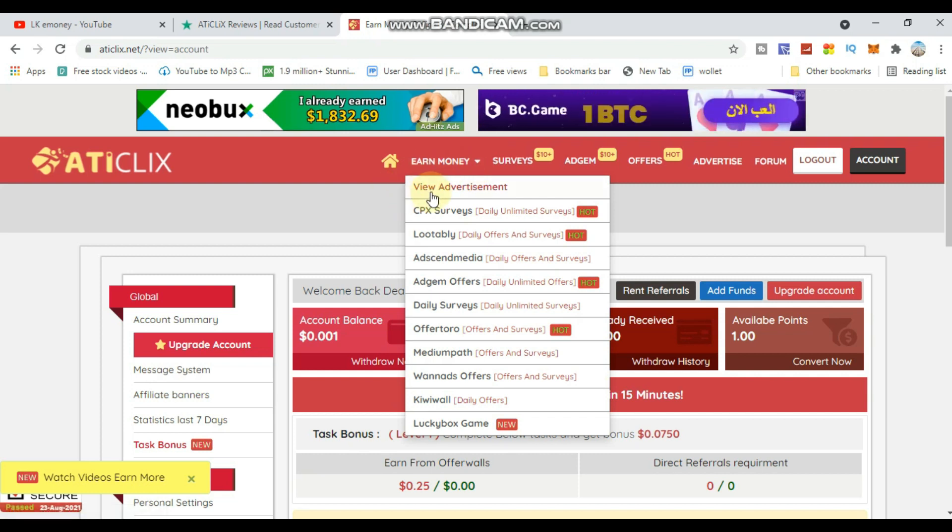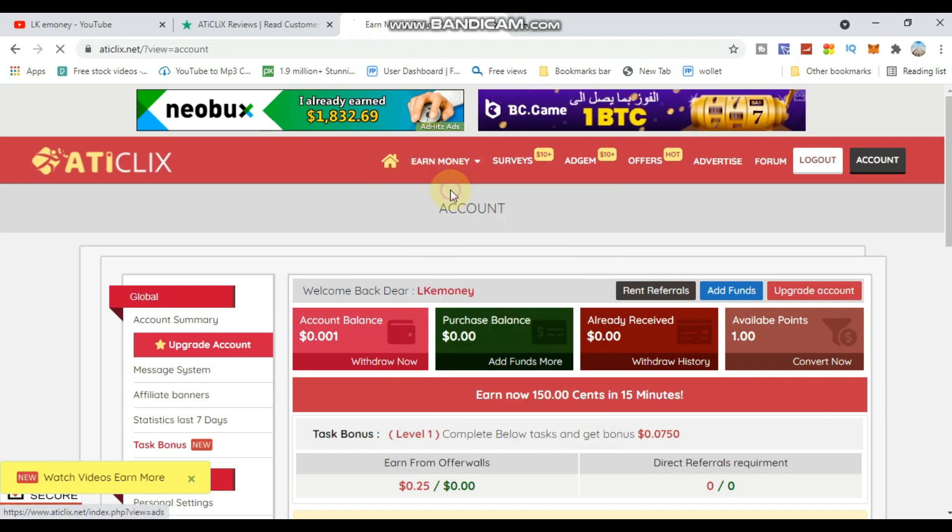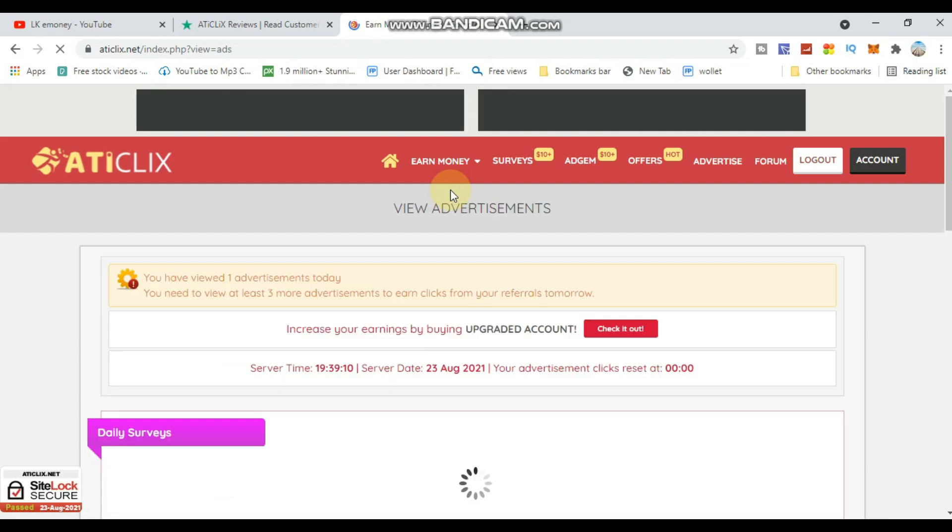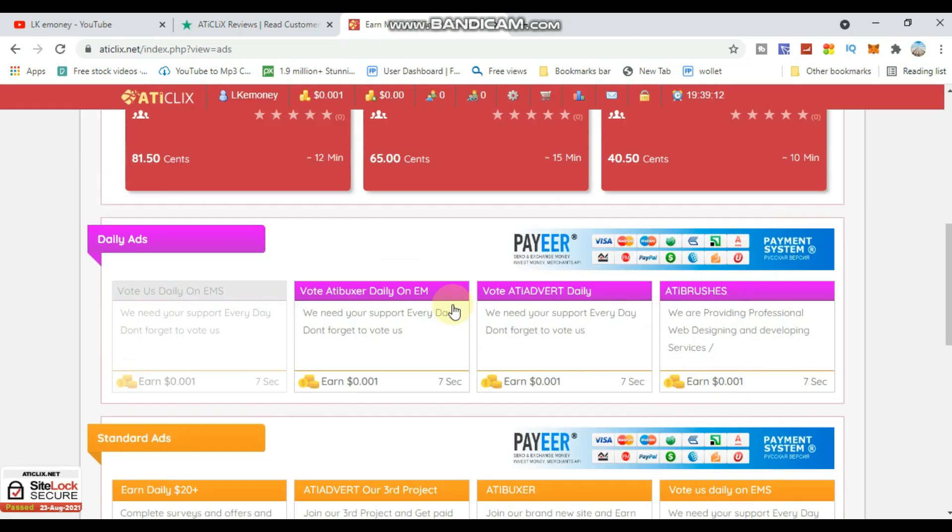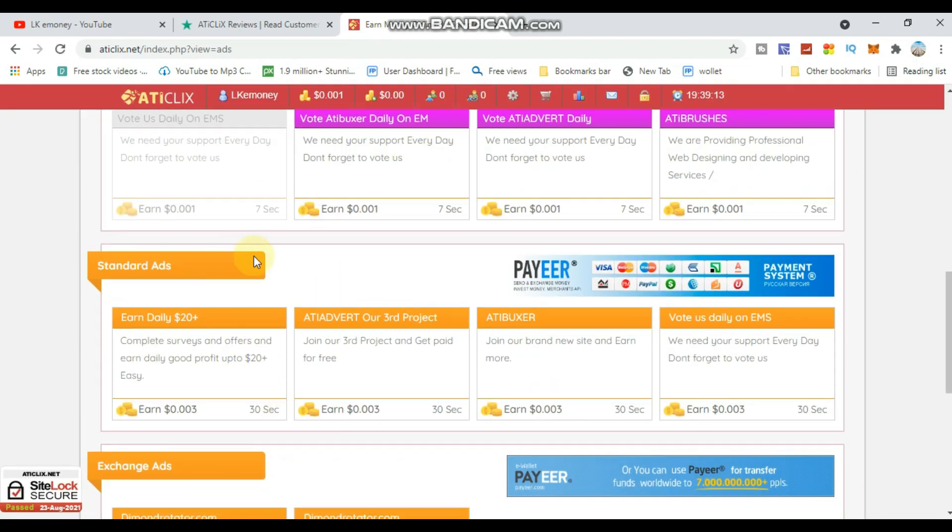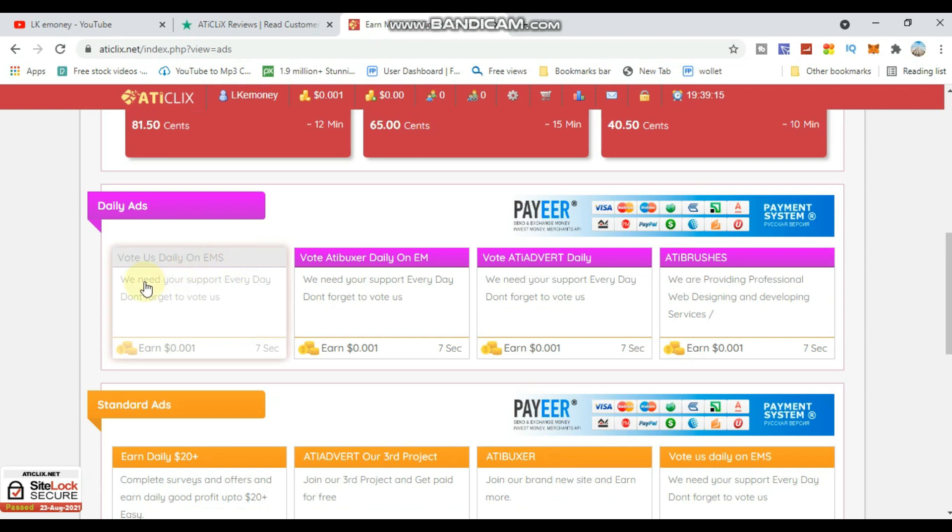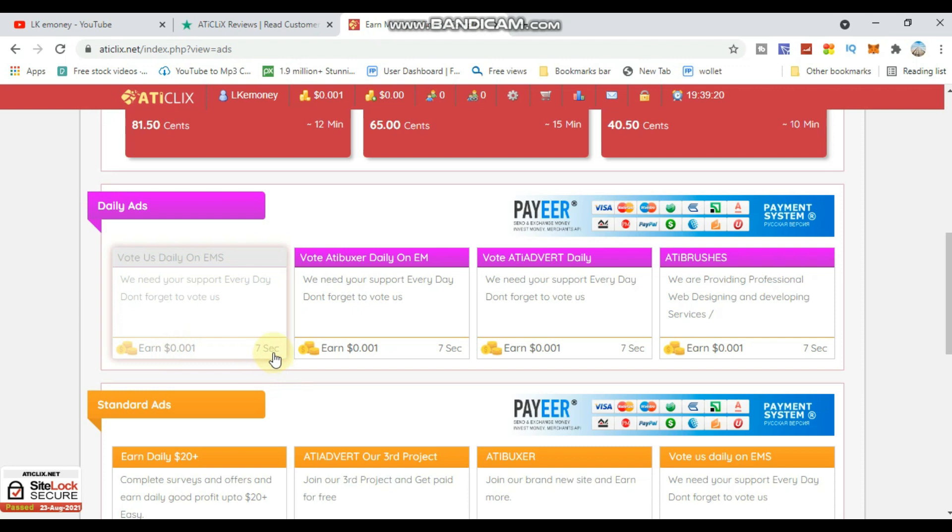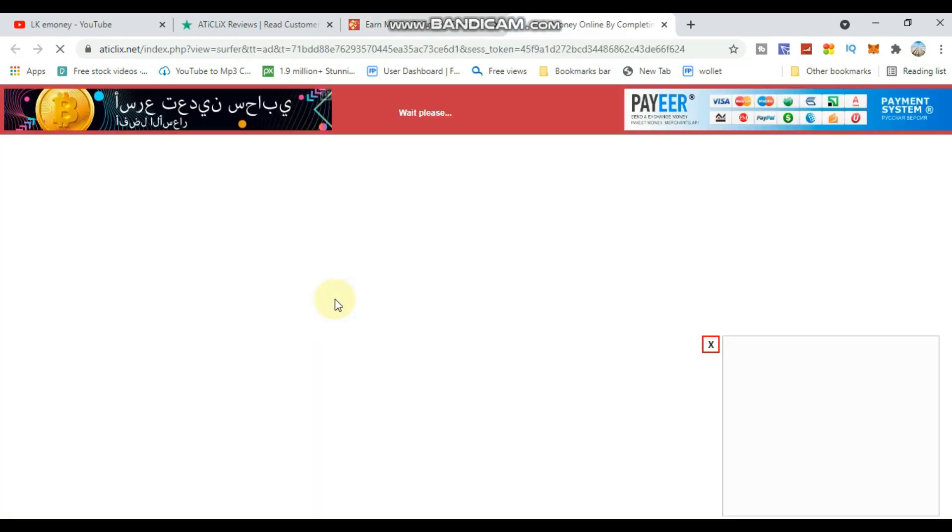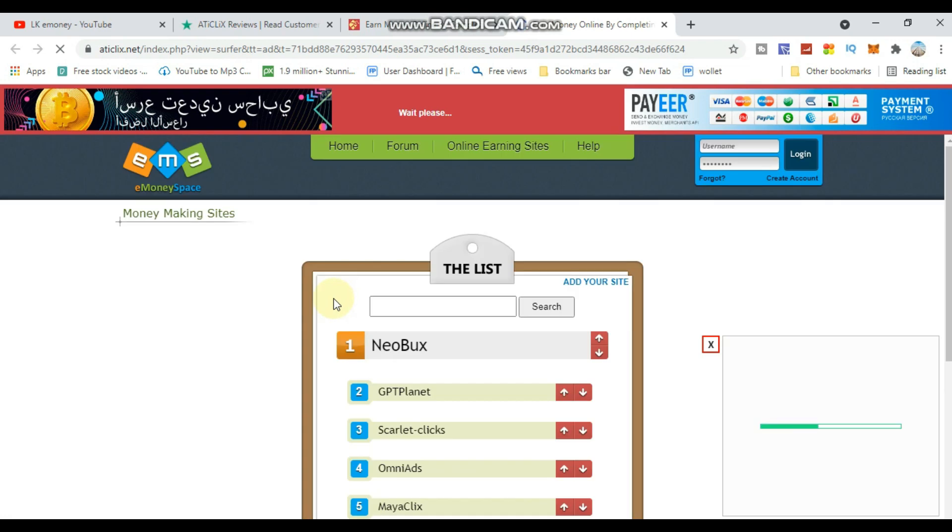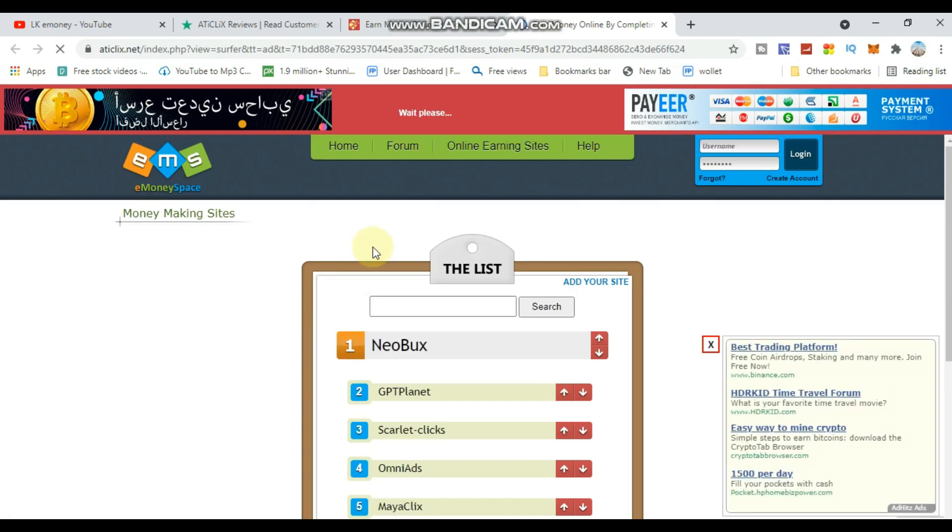Click on 'Earn Money' and you'll see 'View Advertisements'. The minimum for each advertisement is shown. Click on the ad to start earning. When you click, the advertisement will open and you need to wait.